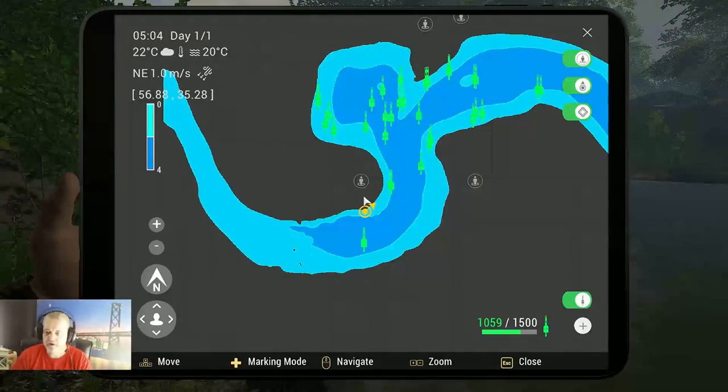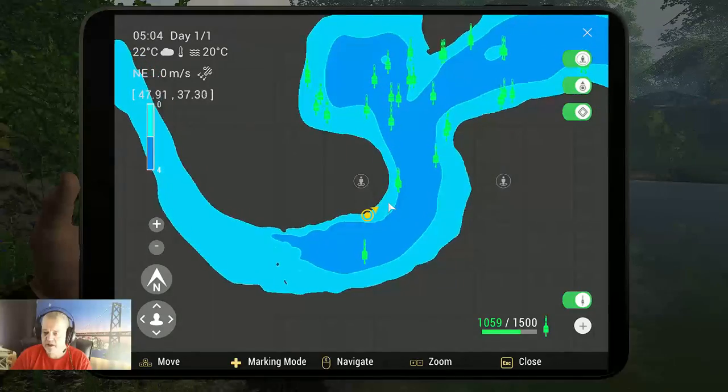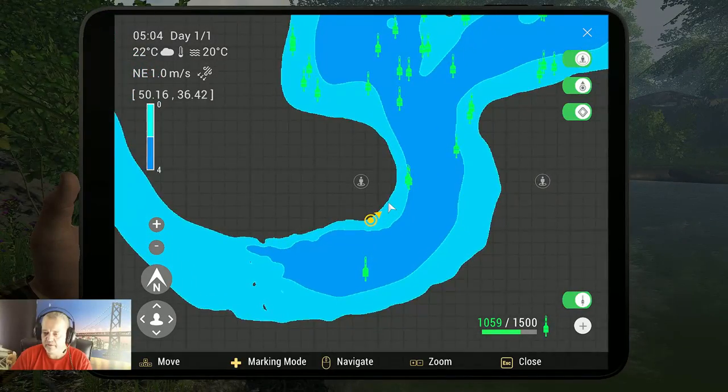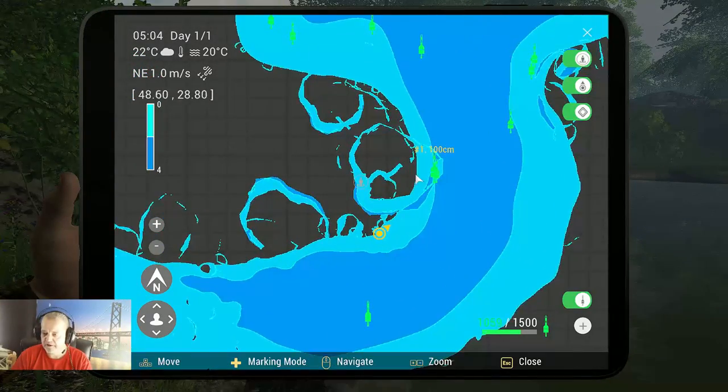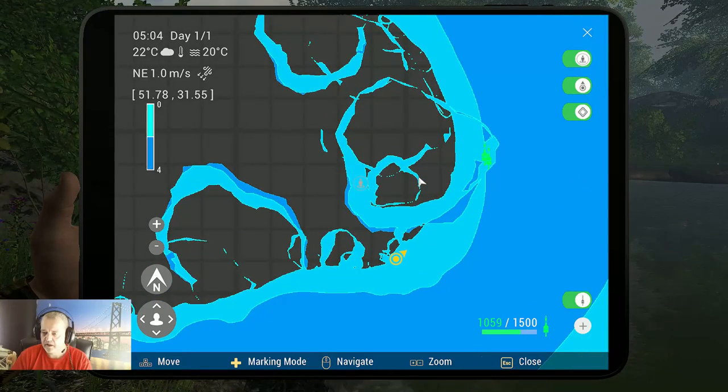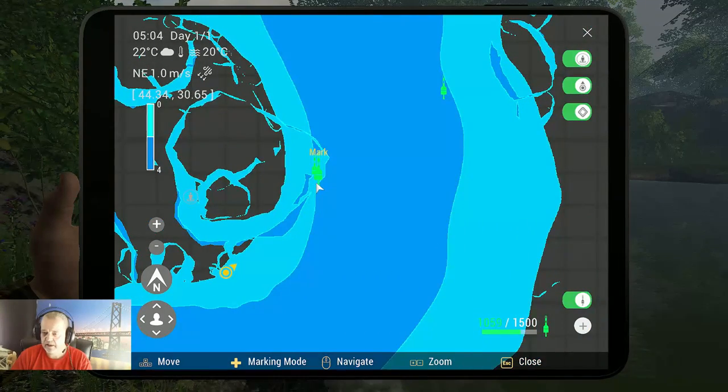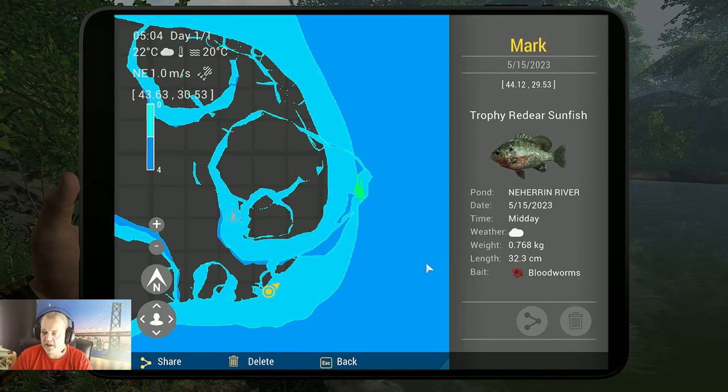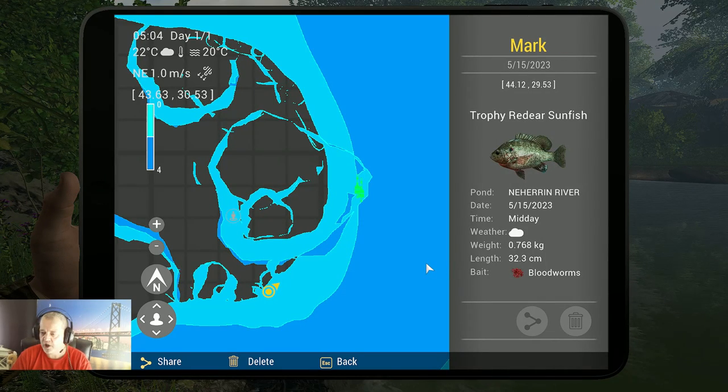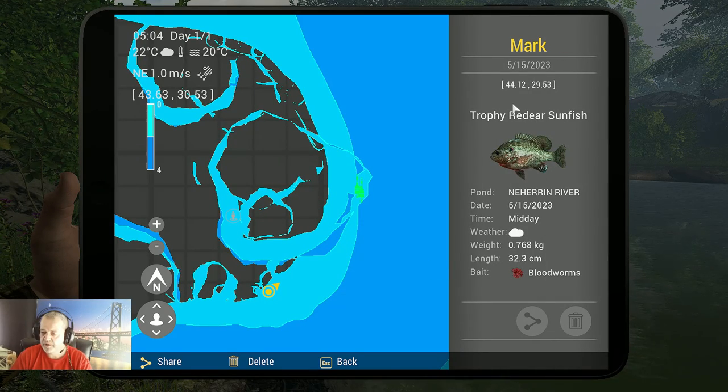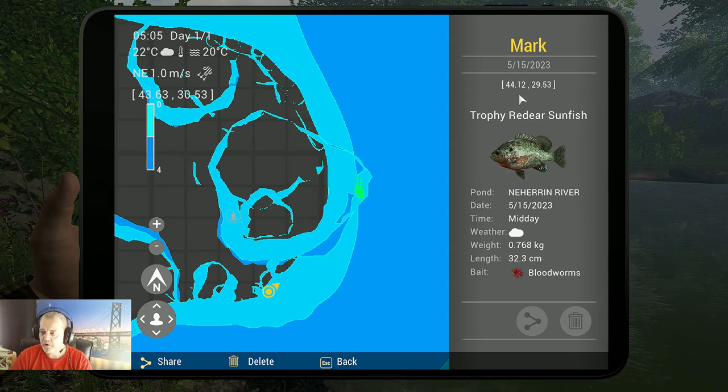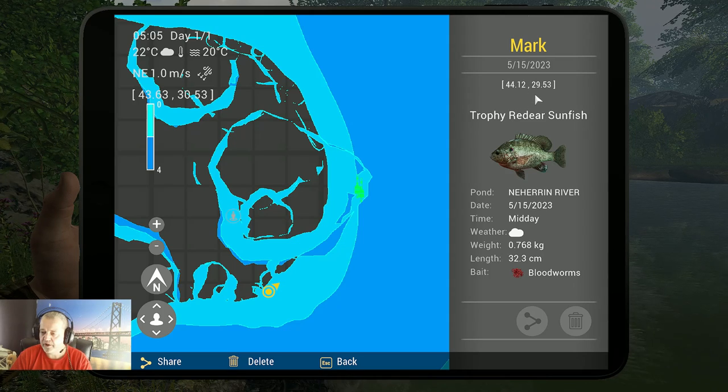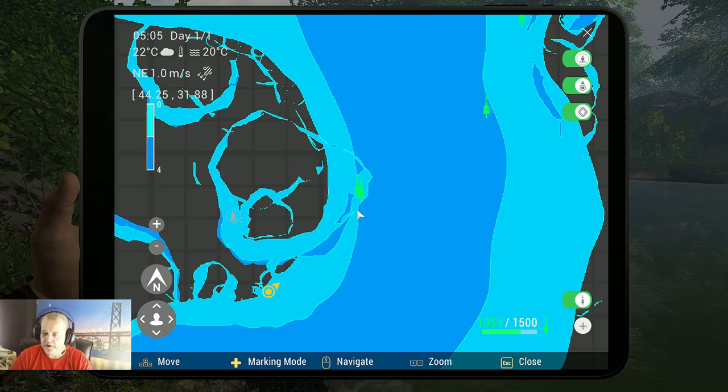So here we got the first one. This is the trophy red ear sunfish on bloodworms, as you can see. 44.12 at 29.53. So that's the first one.